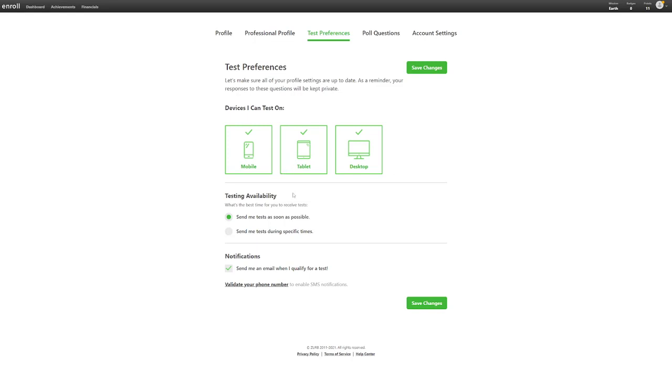Next step is the testing availability. The option you should pick is send me tests as soon as possible. That way, they know they can send you more tests. They also send you email notifications every time they send you the tests.